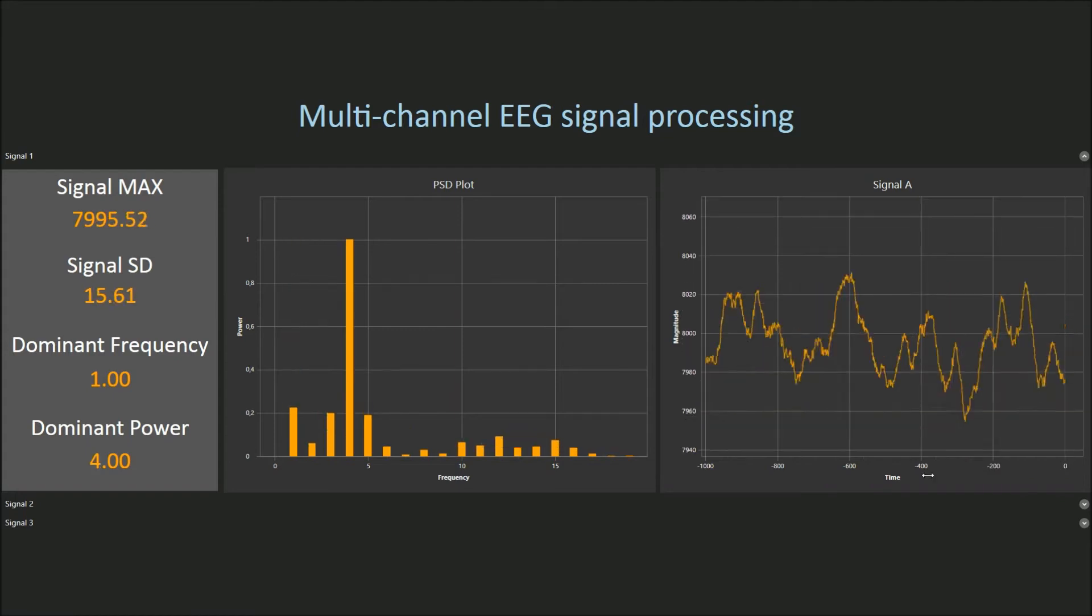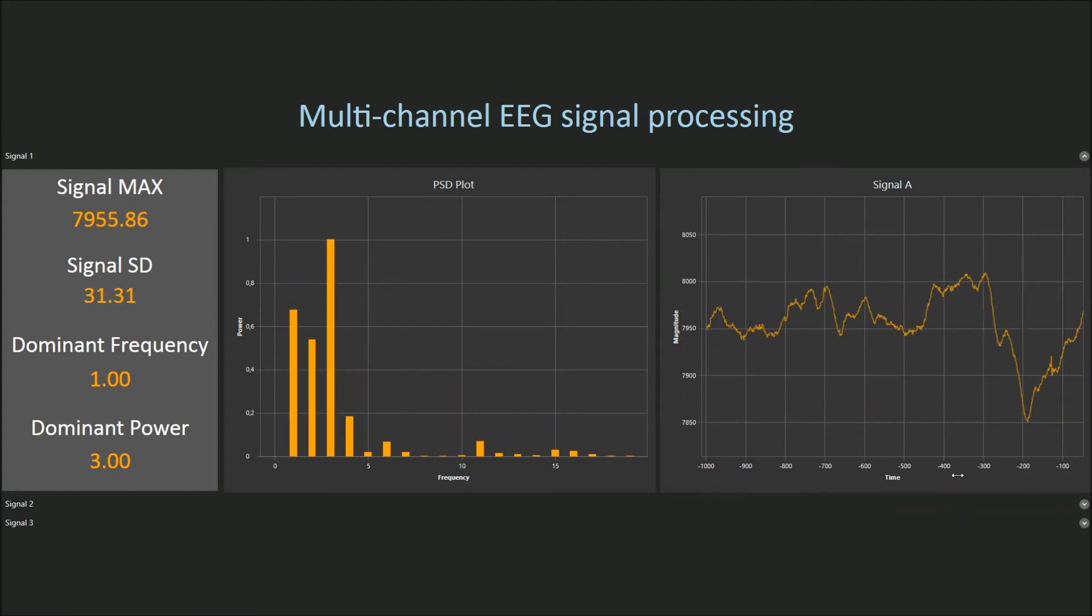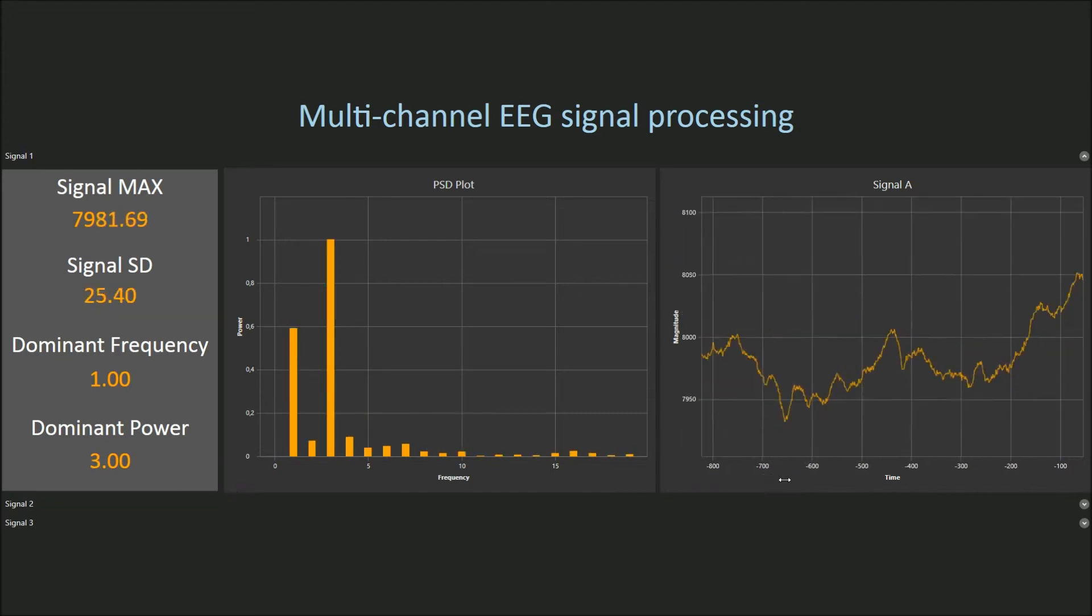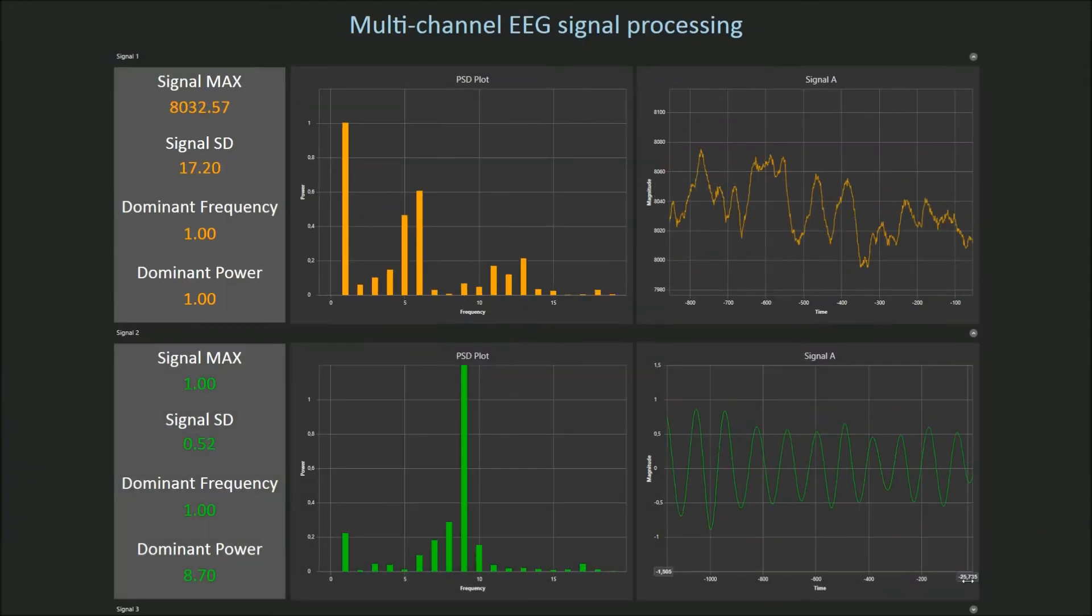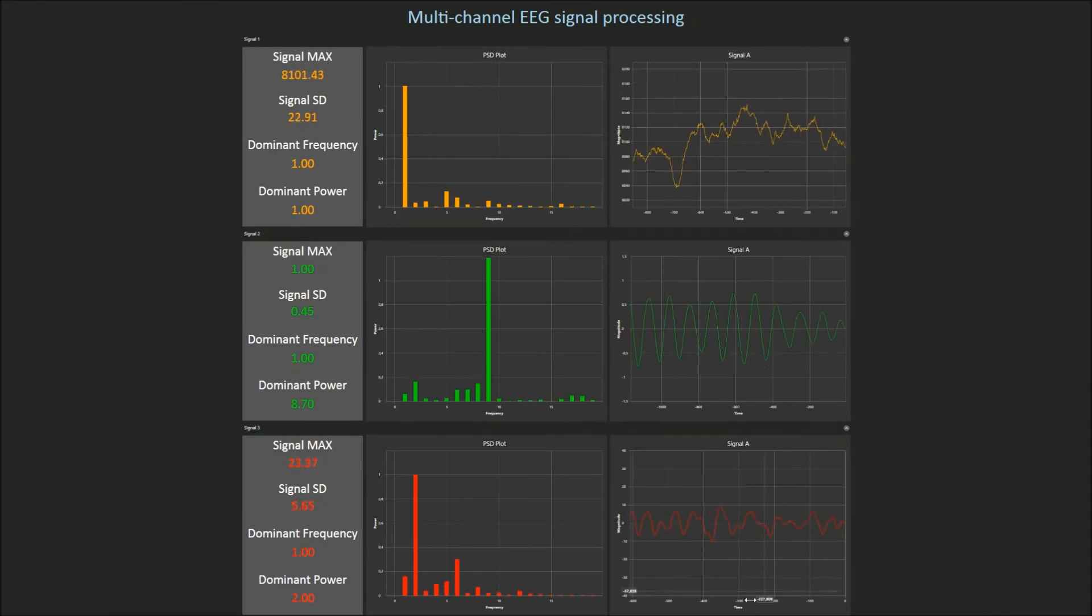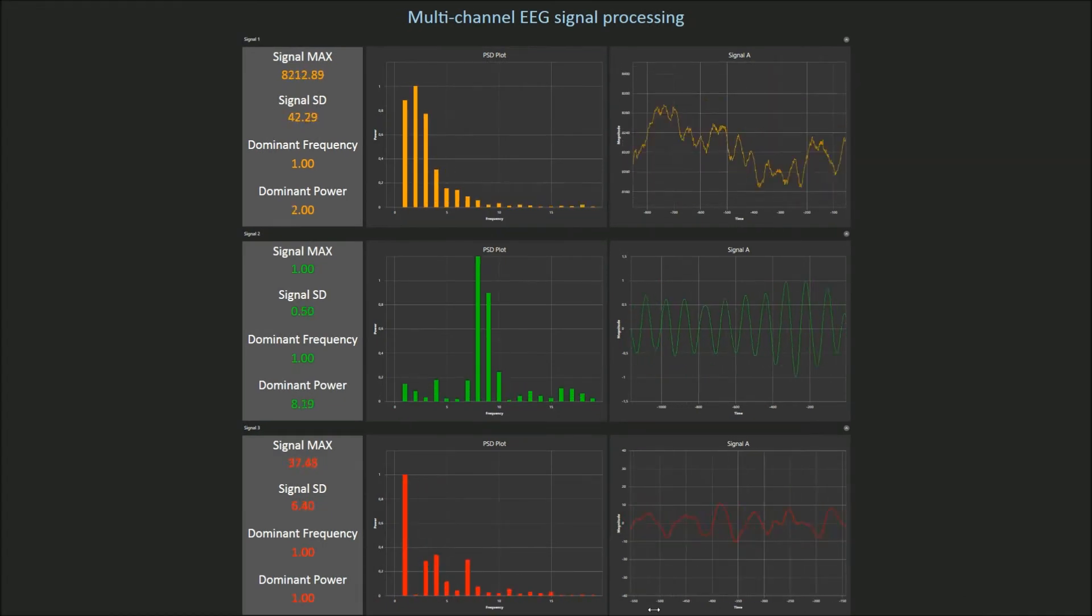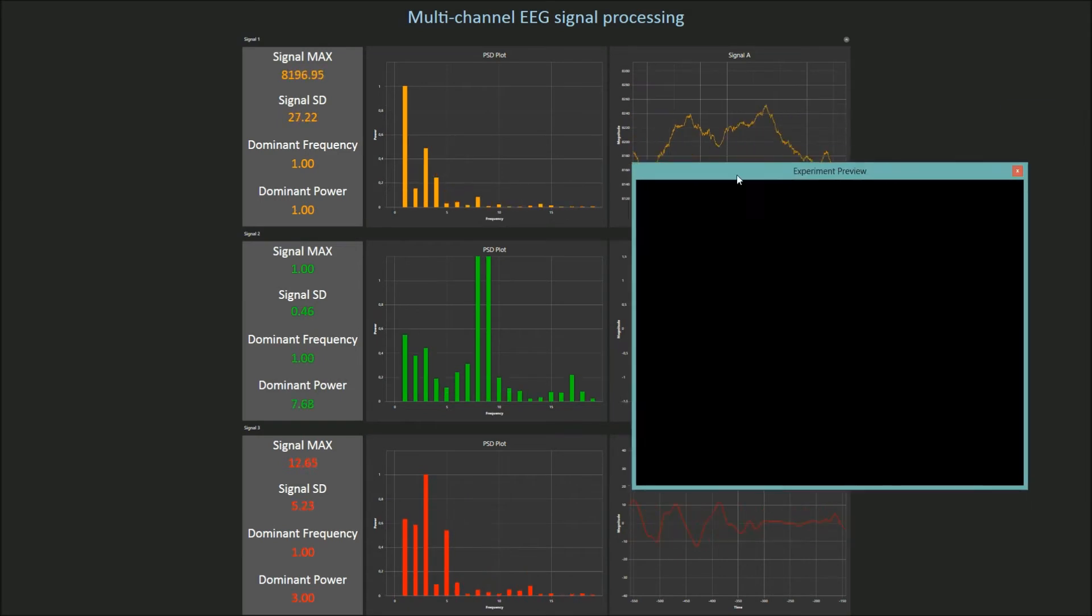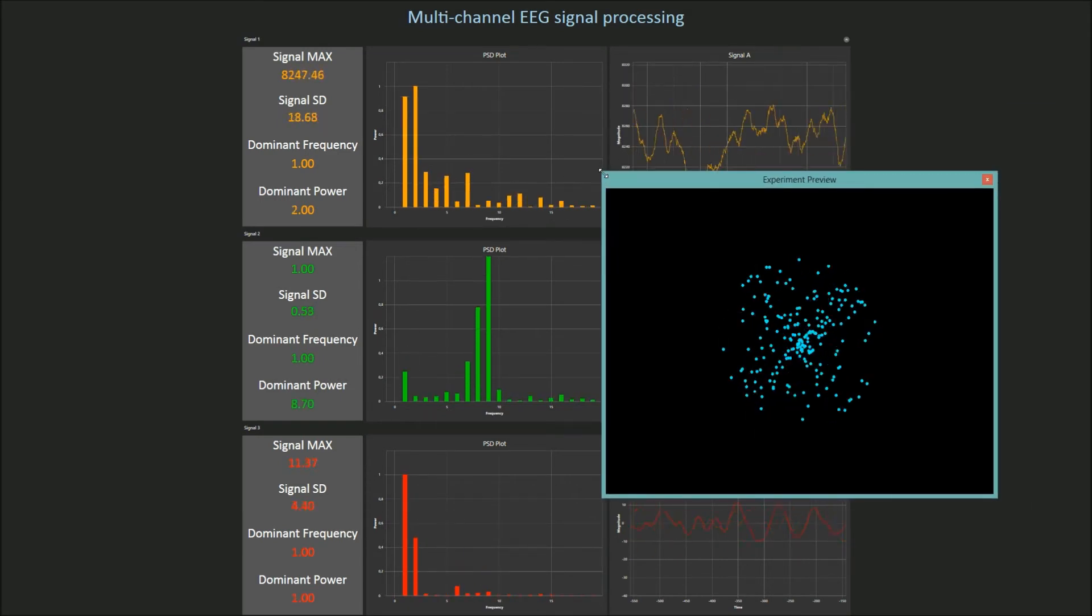In this video I'm going to show you how to use advanced signal processing techniques in Event ID. In Event ID you can read and monitor any signal, for example streamed by EEG amplifier in real time, as you can see on the screen. This can be done in the background of an experimental task, without interference with timing accuracy.